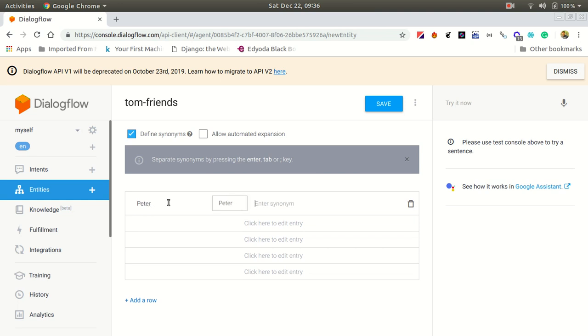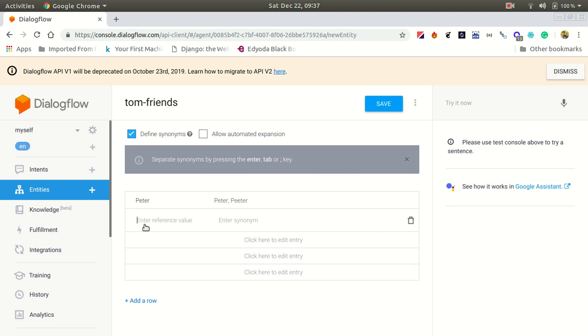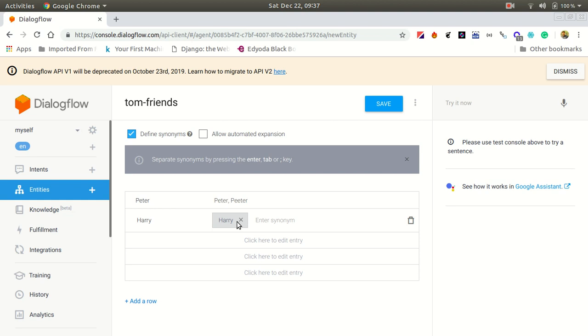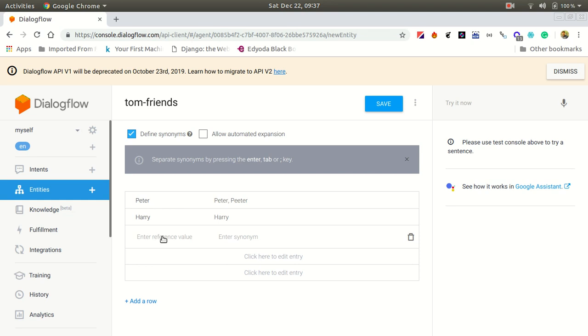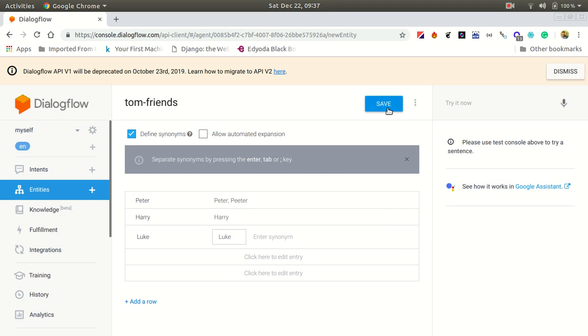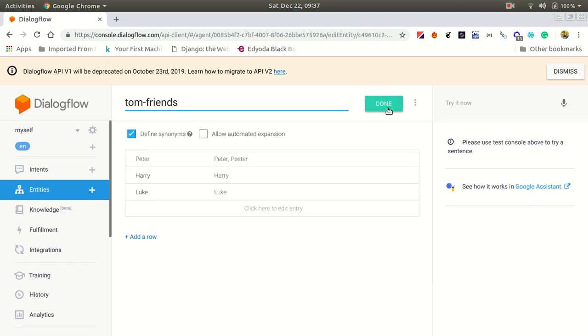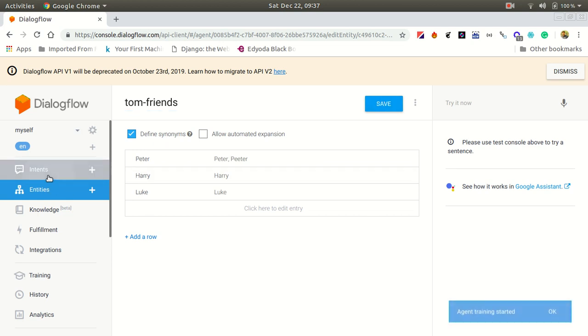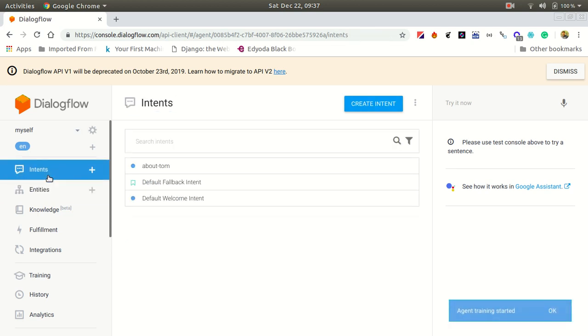Let's add Peter. You can give synonyms so if someone types something similar, it can recognize that it's referring to the same person. We'll add Peter, Harry, and Luke. Let's save this Tom friends entity.